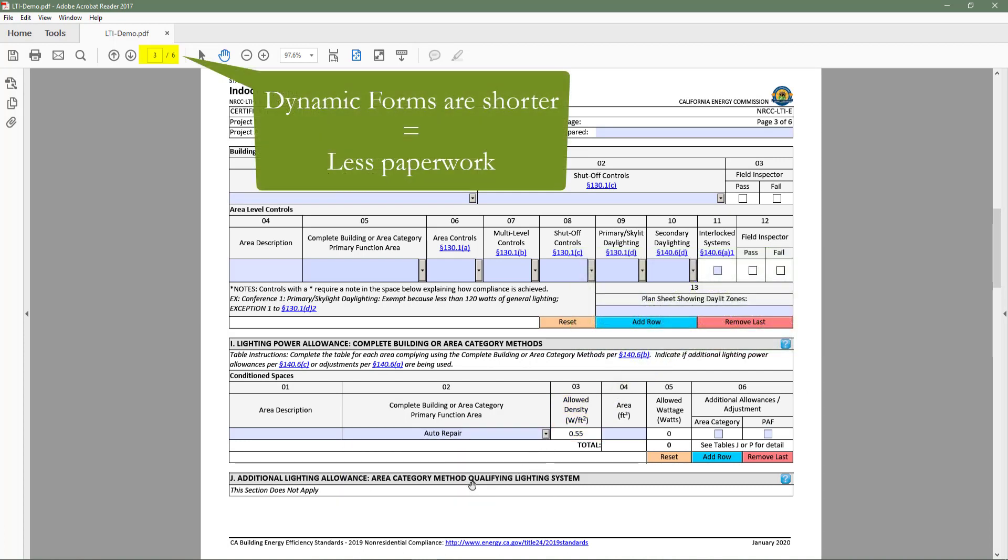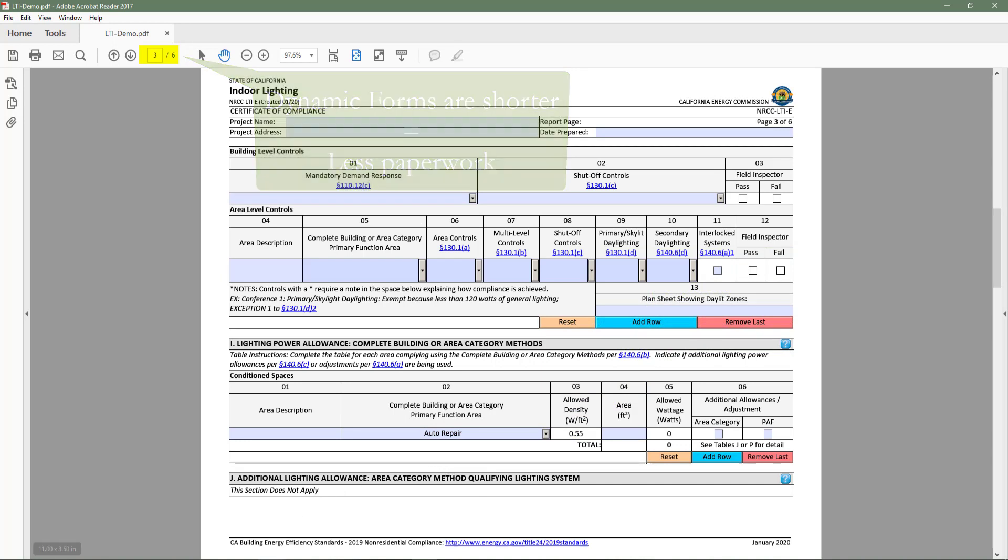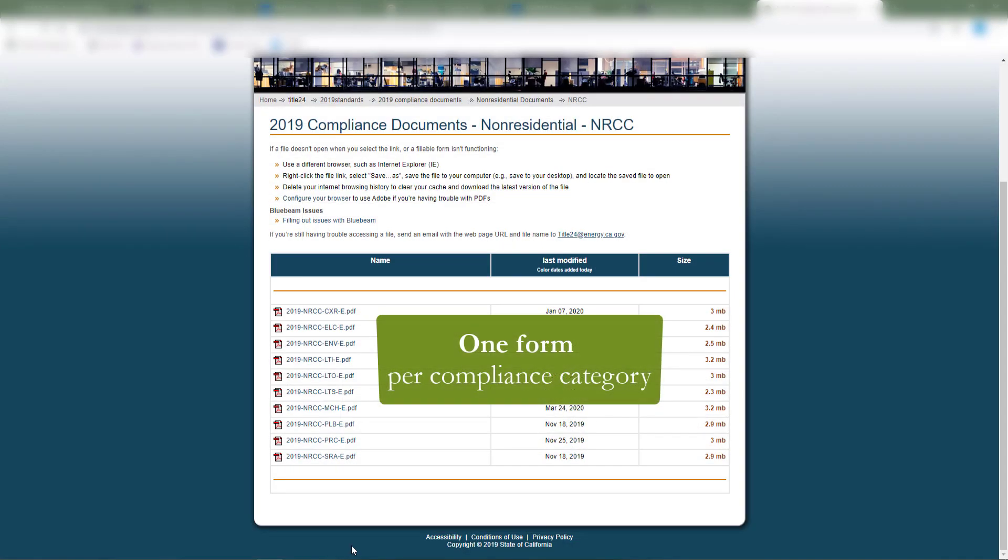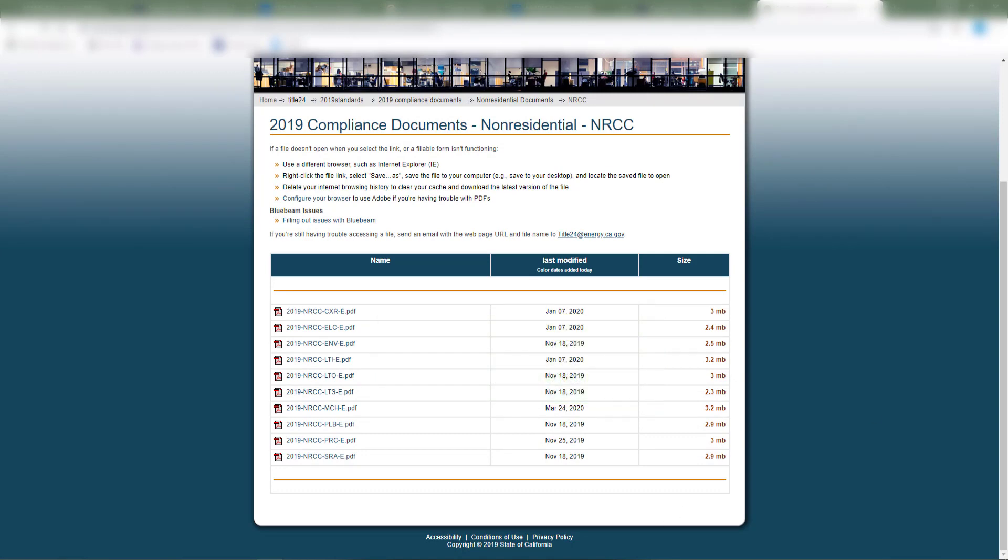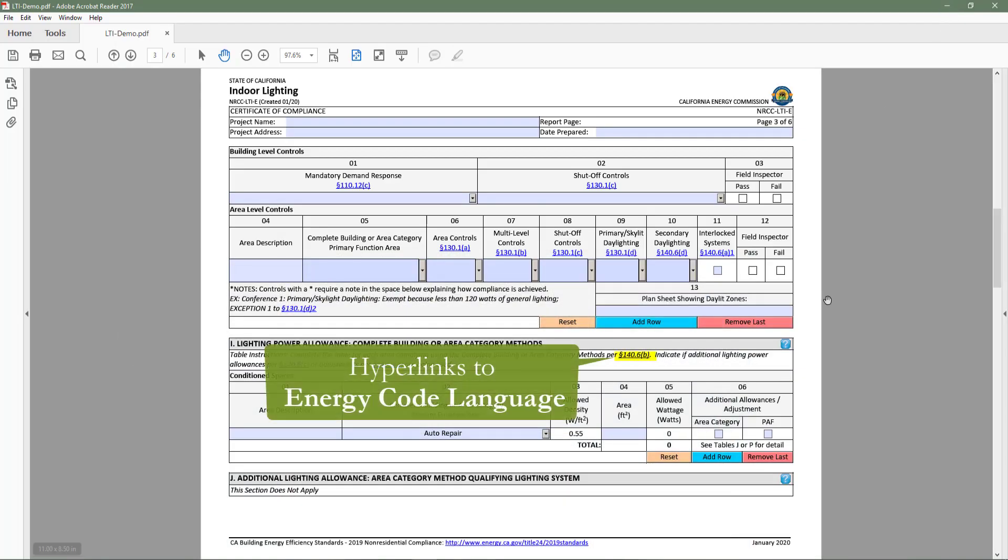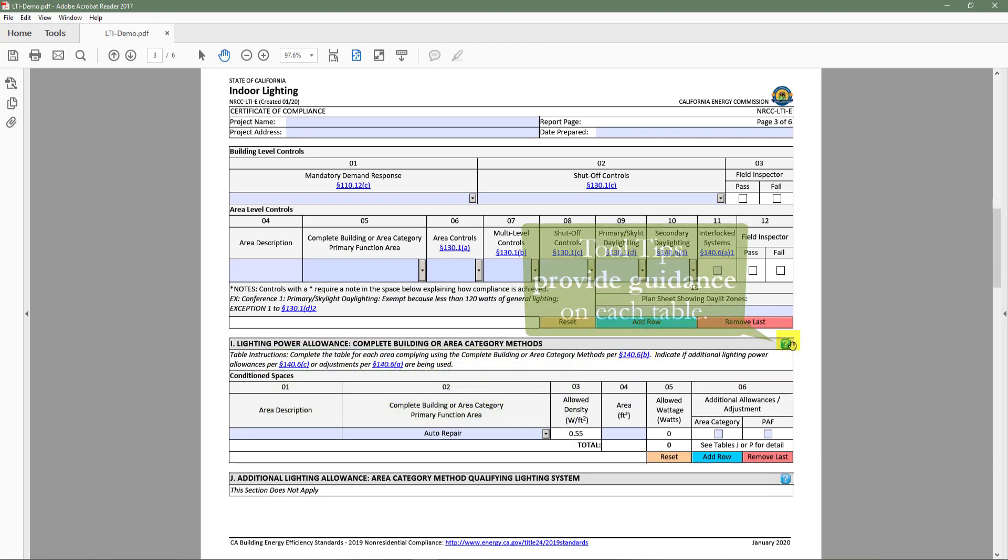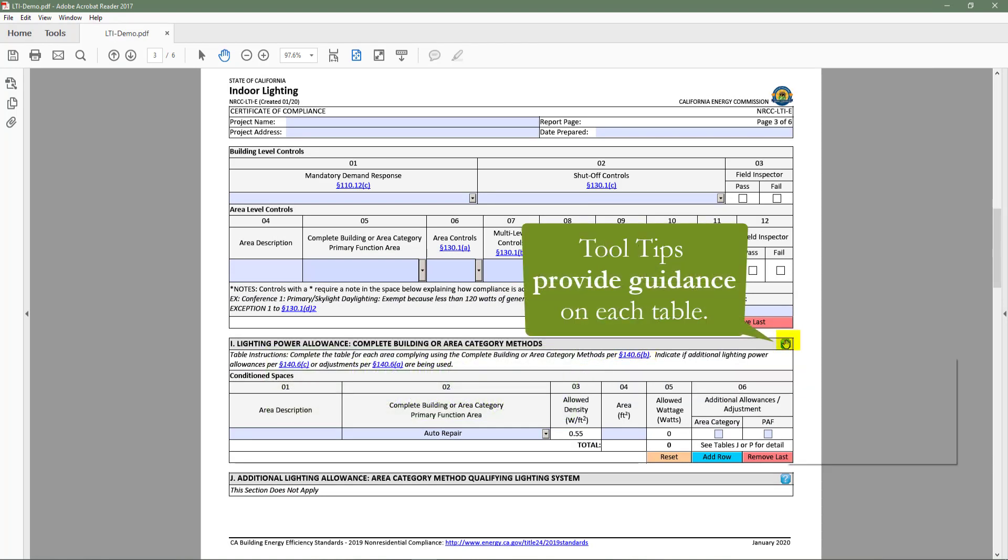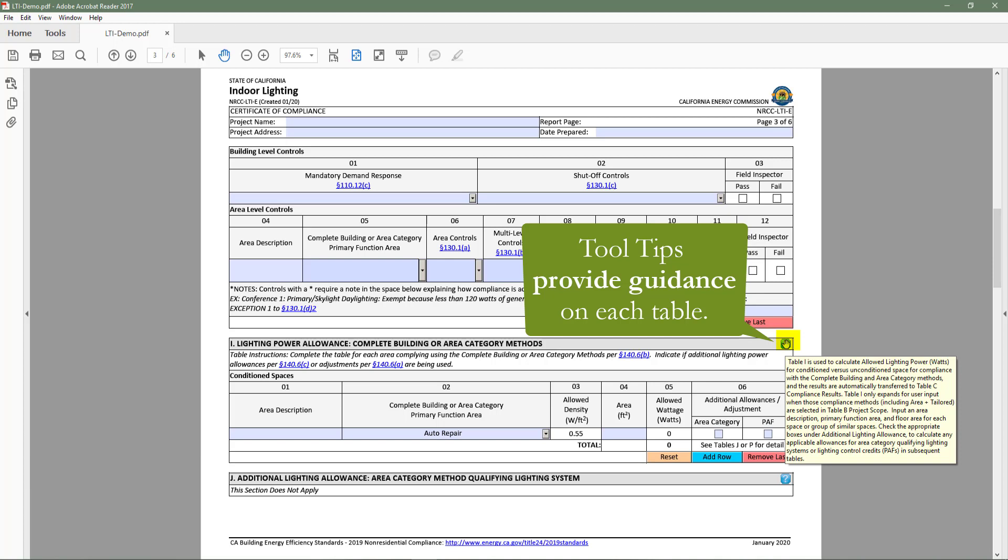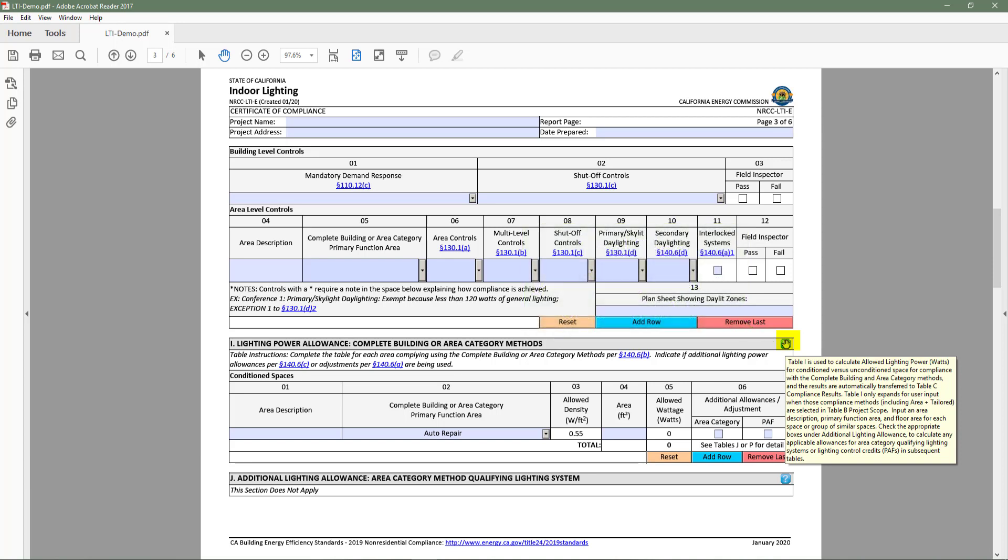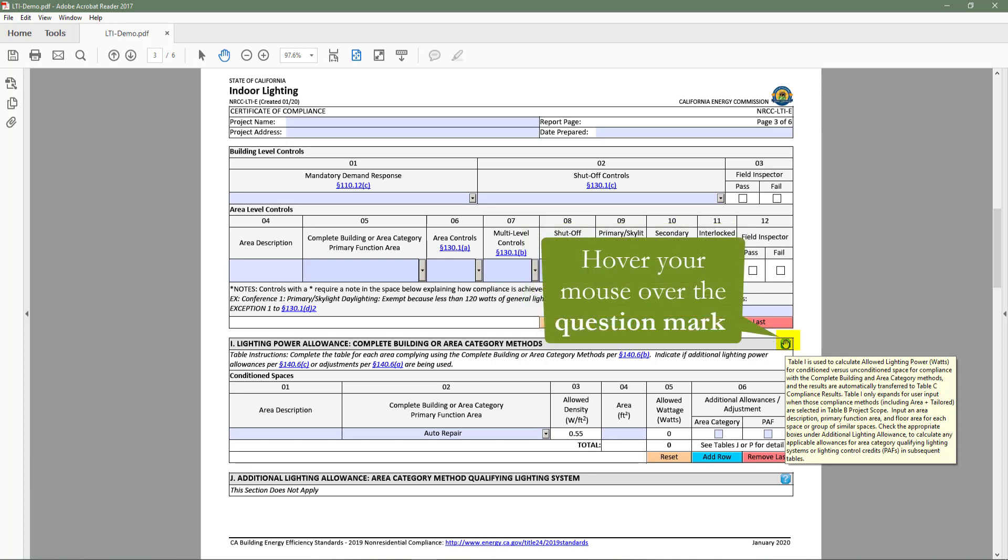Dynamic forms are shorter, which means less paperwork for everyone, easier to find and complete because there is only one form per compliance category, and provide more guidance on requirements applicable to your project via code section links and tool tips, which can be found by going to the top right hand corner of each table and hovering your mouse over the question mark.